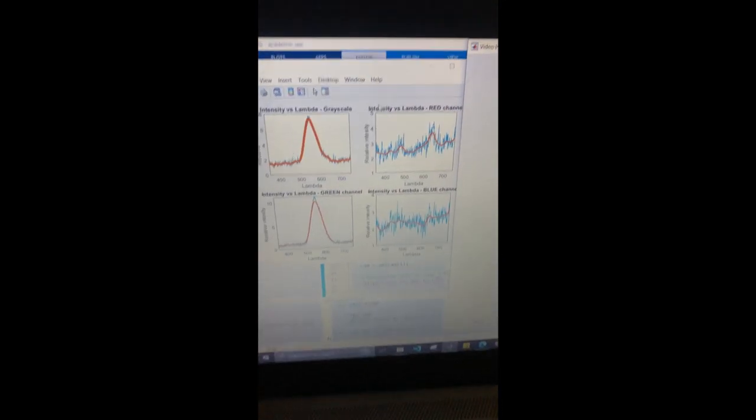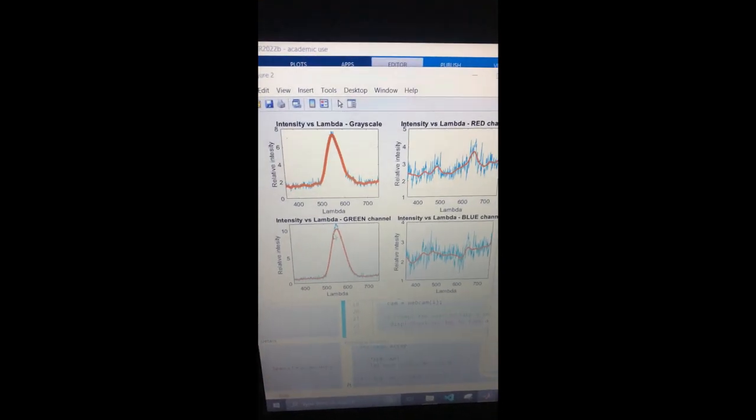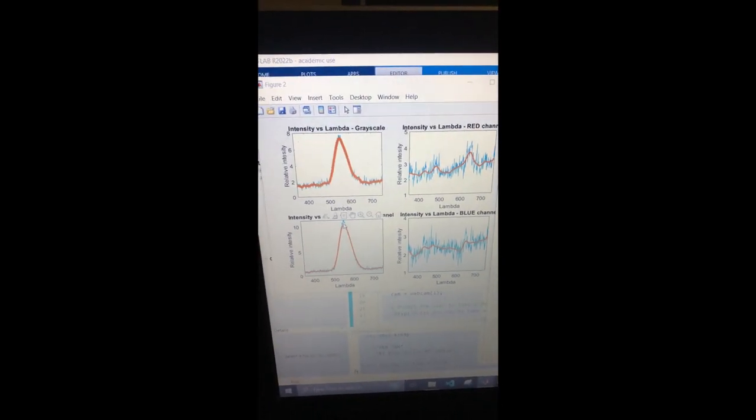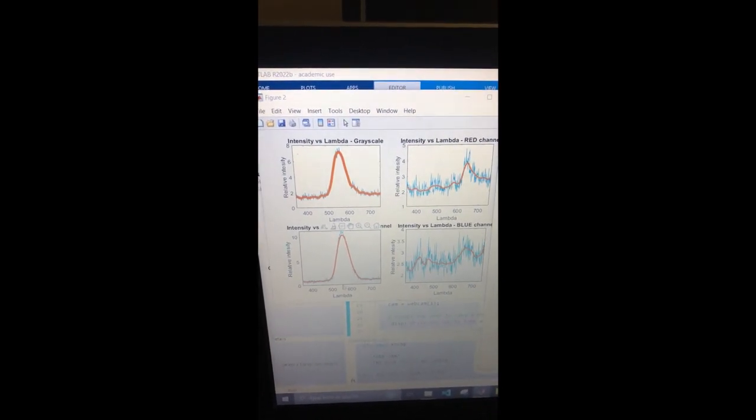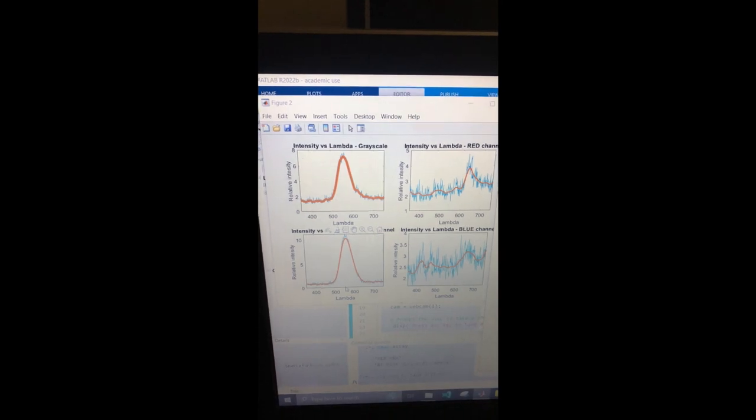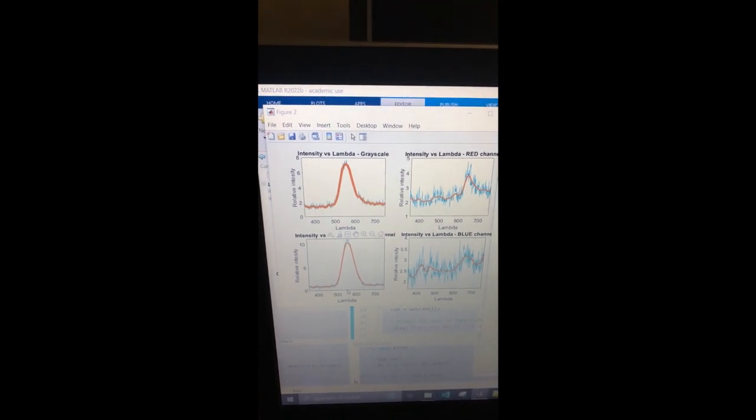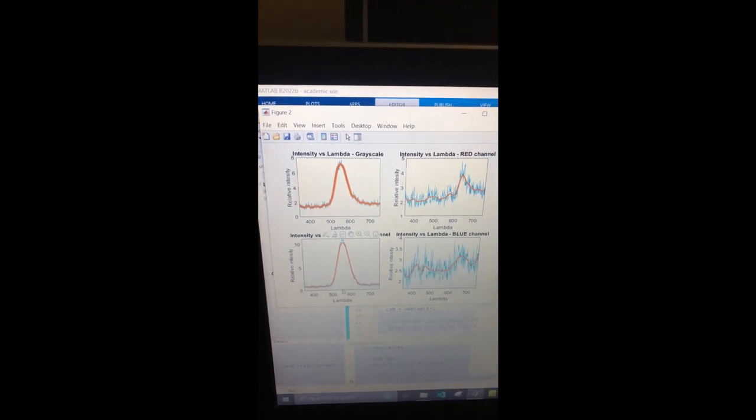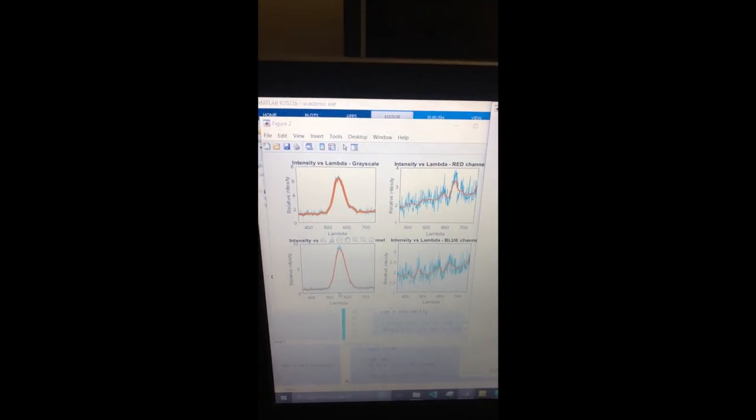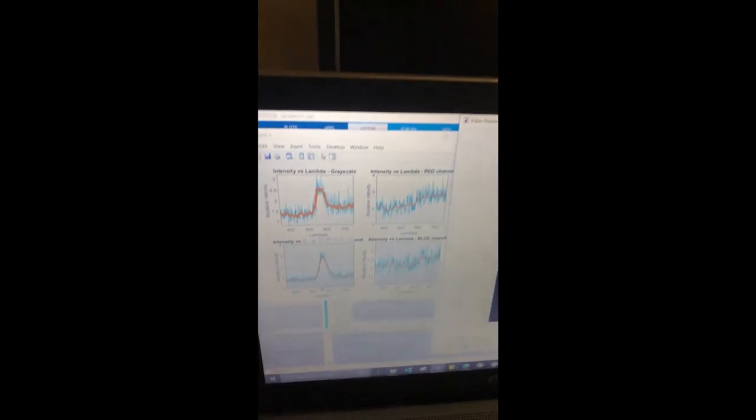The peak is on the 530 nanometer, which is actually the spectrum peak of green LED. As we increase the intensity, the value of intensity increases.